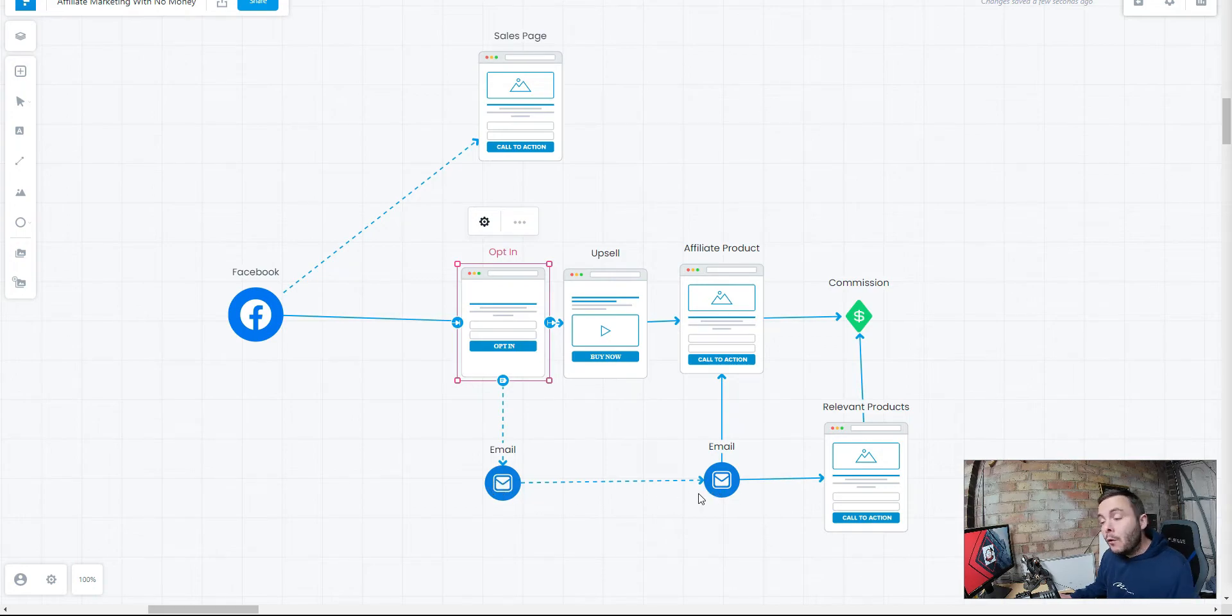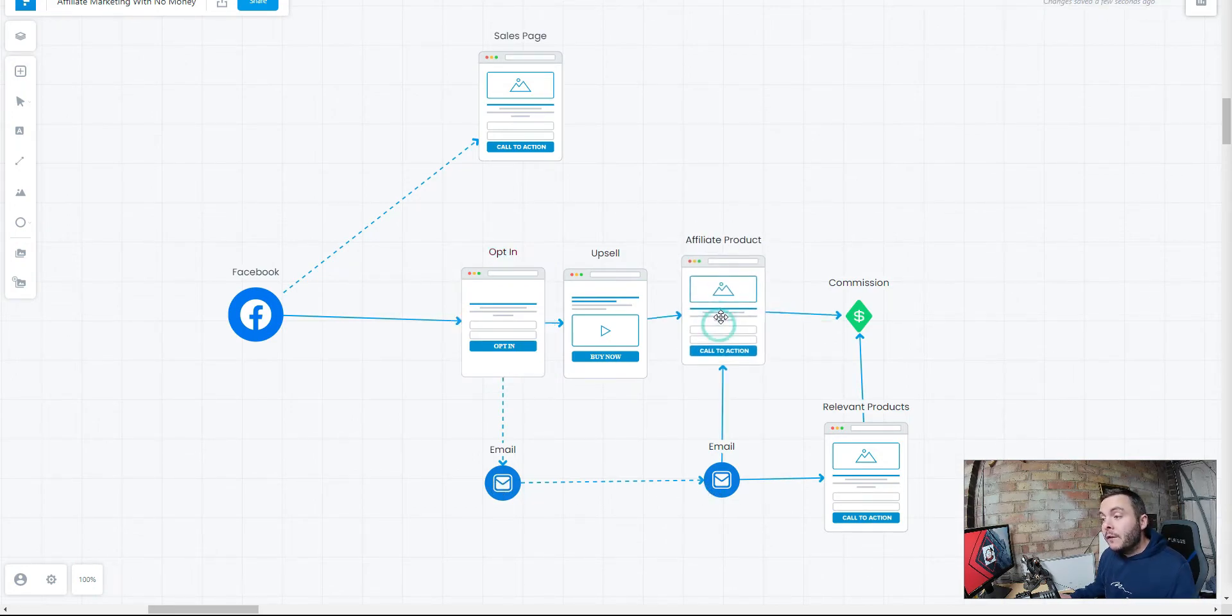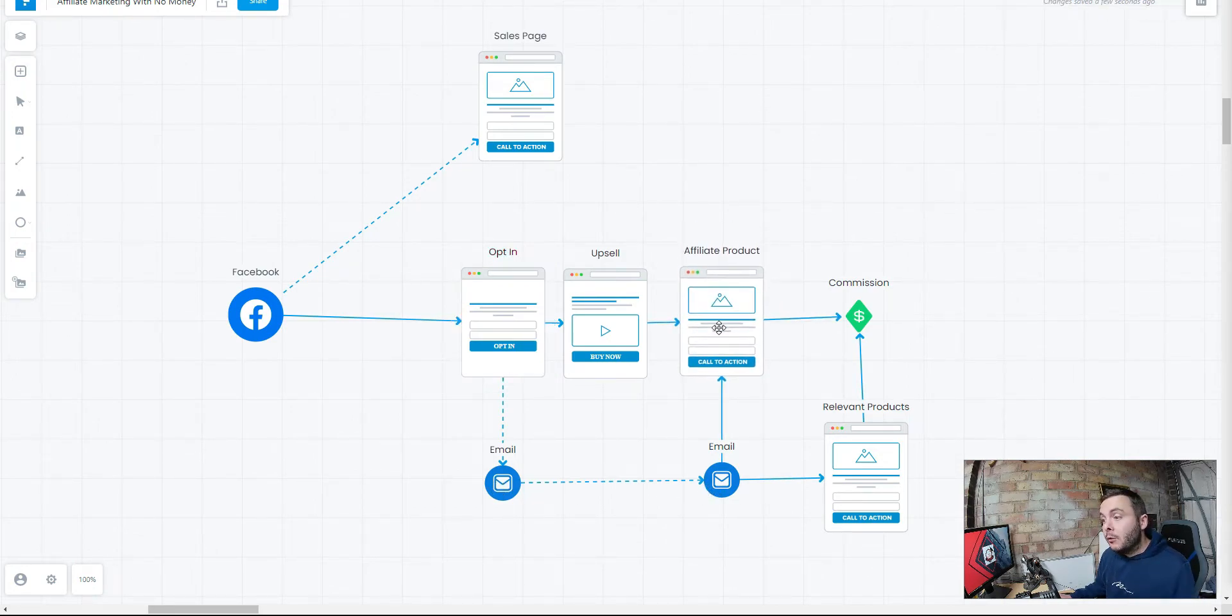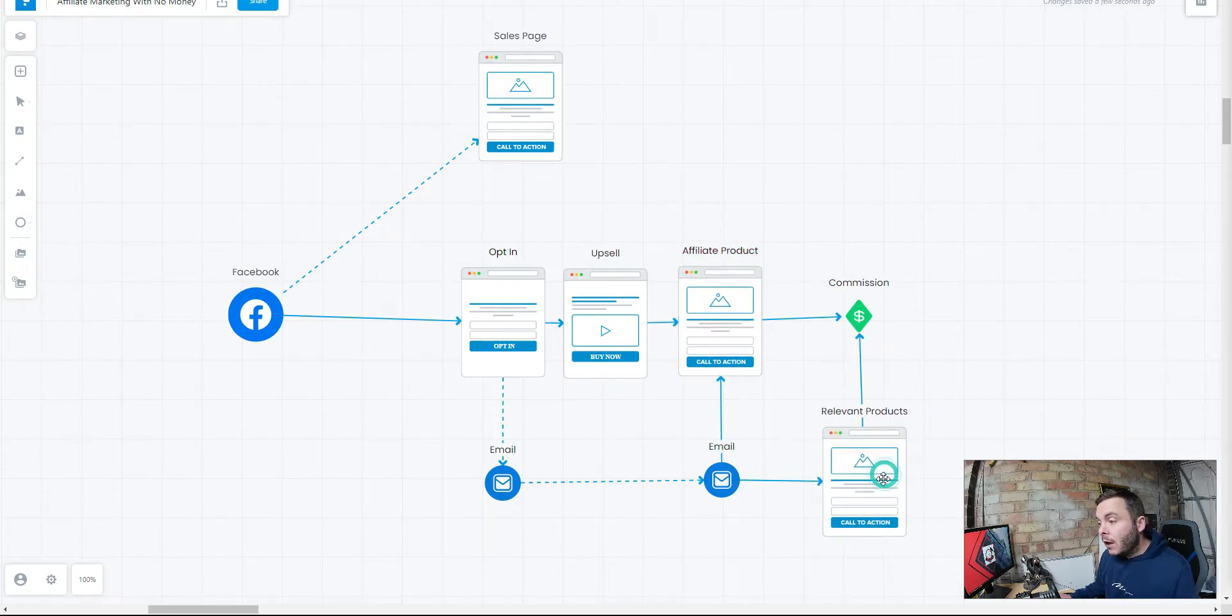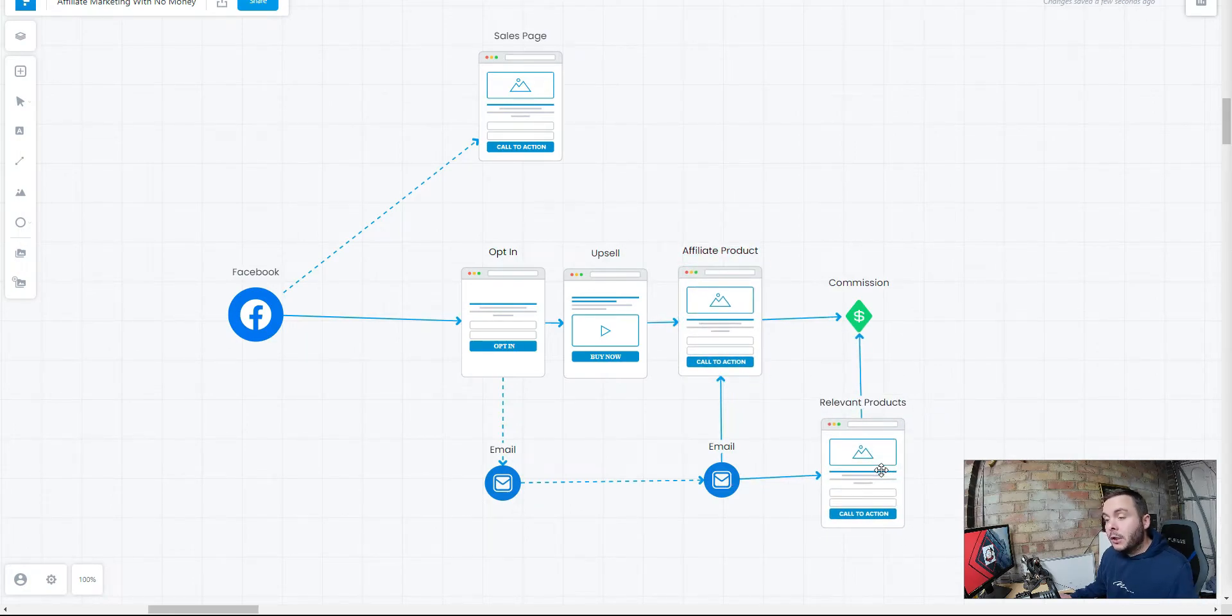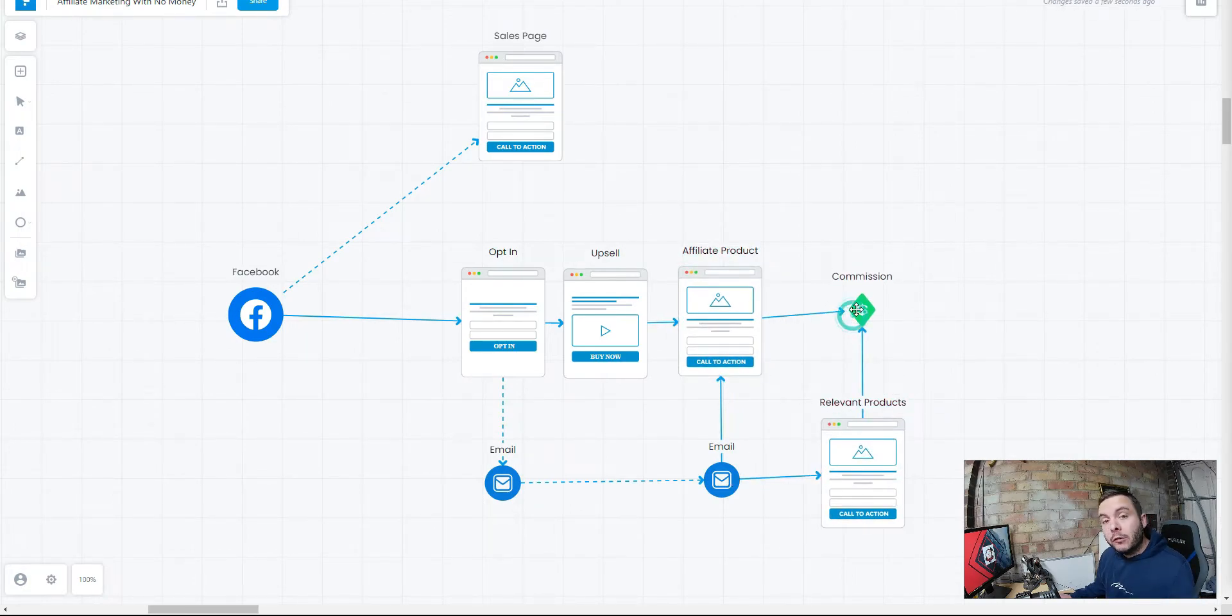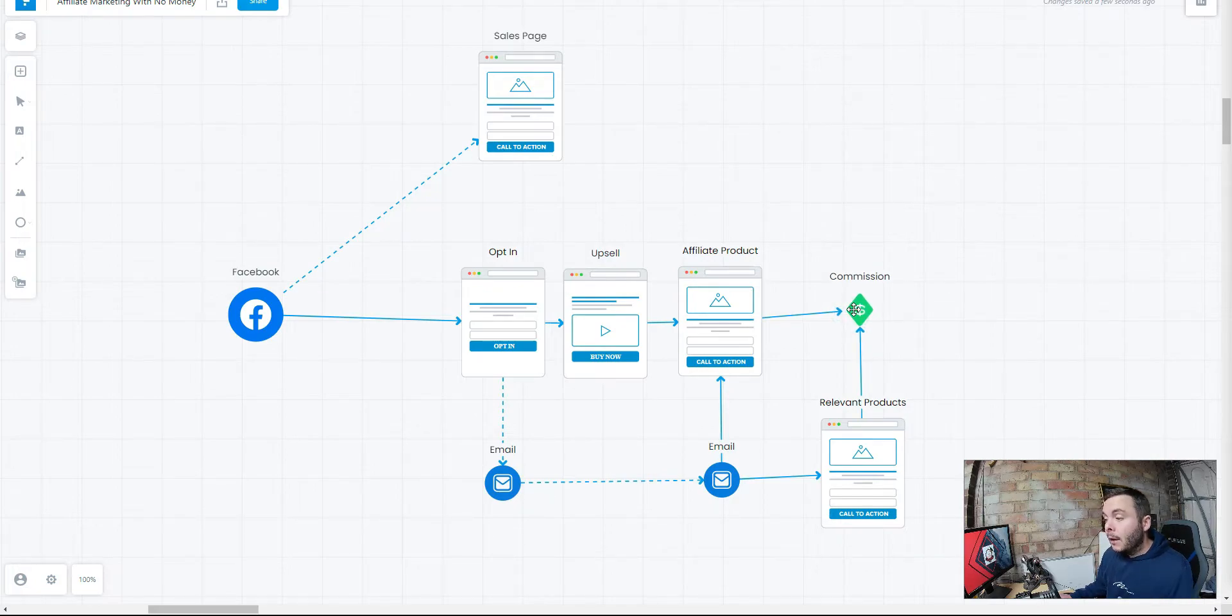That makes this even more valuable, this email list. Not only that, but once we finish this follow-up sequence, we can then send them relevant products later on down the line, which is going to further increase our commissions. I'm going to talk about all of that towards the end of this video.